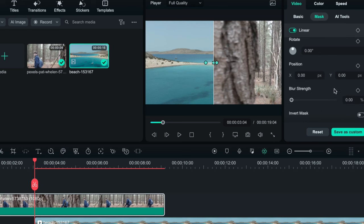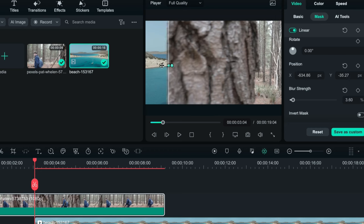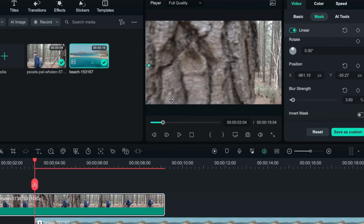I will add a blur strength of around three to four to this mask, then move the mask towards the left hand side of the preview window. After positioning it, I will add a keyframe for this mask by clicking on the keyframe button.